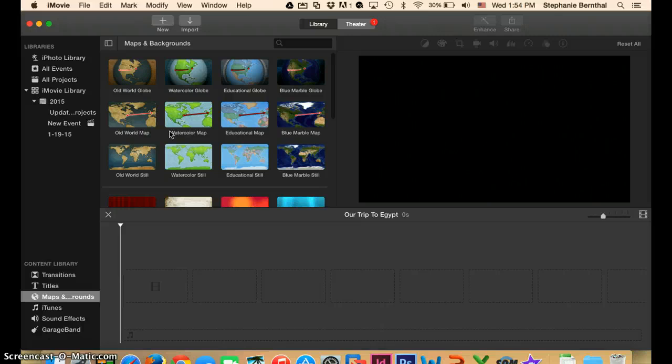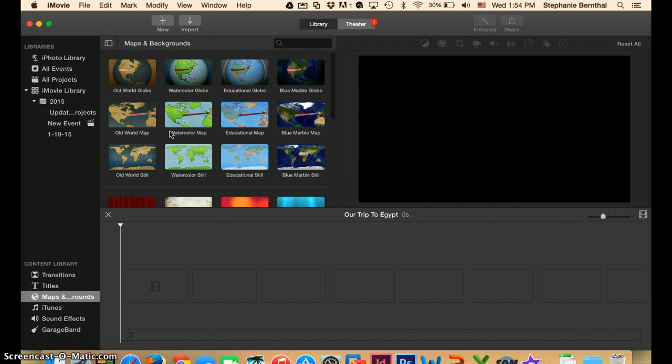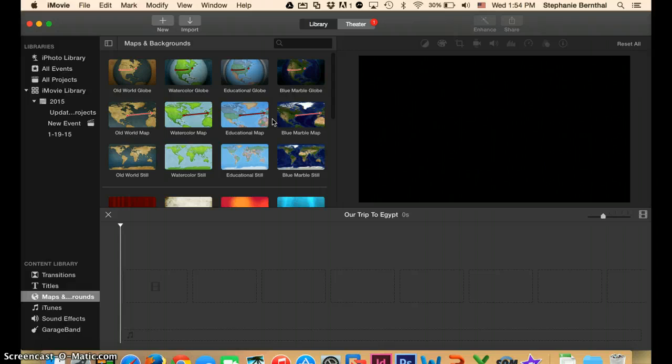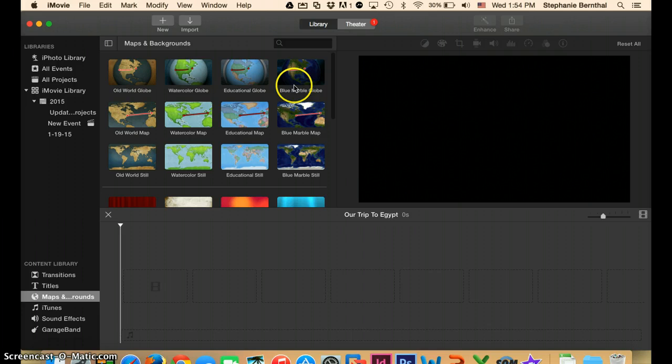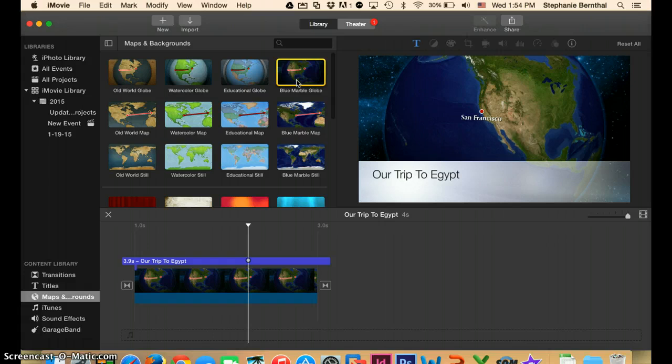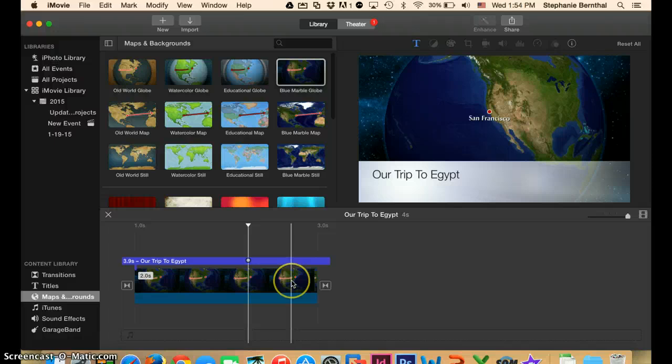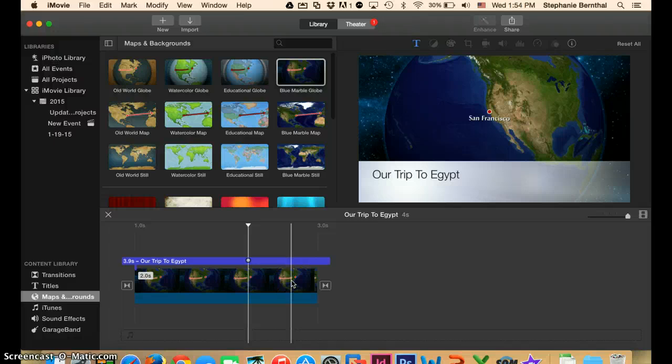The red line are the ones that will move from one location to another. So those are kind of the cool ones we want to use. So out of these top eight, go ahead and choose whichever one you like the best. Once you've decided on one, go ahead and double-click on it. And as you can see, when you double-click on it, it automatically goes into the pane down here.